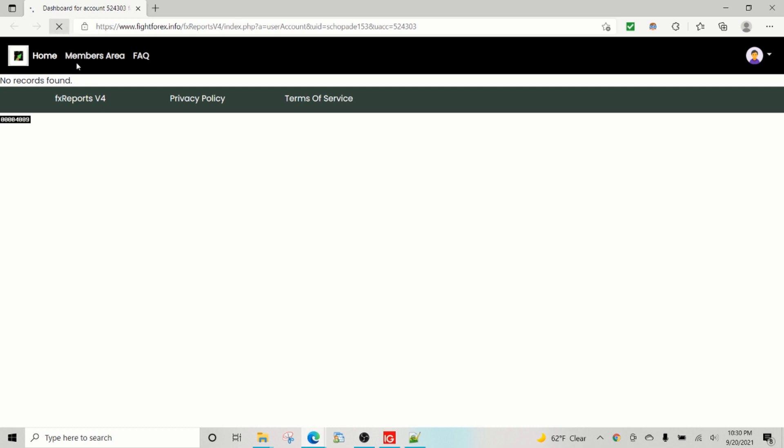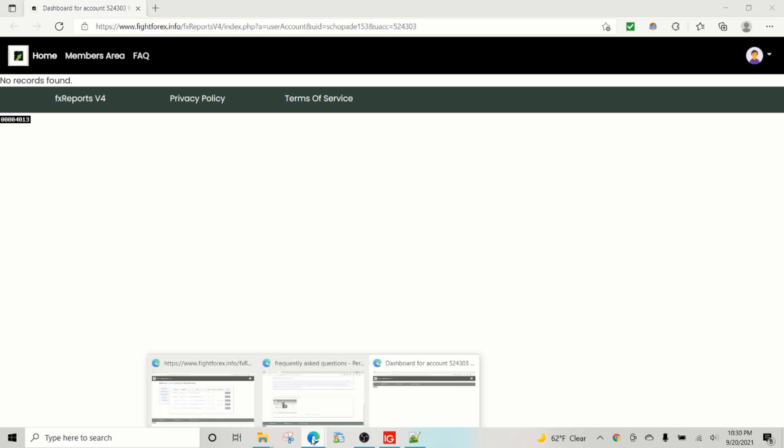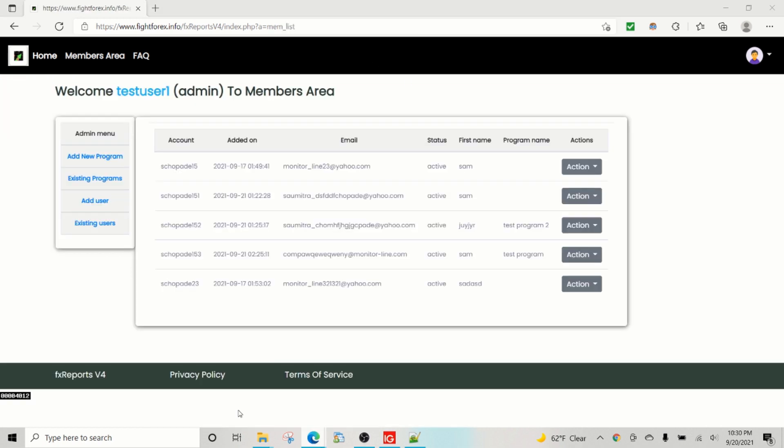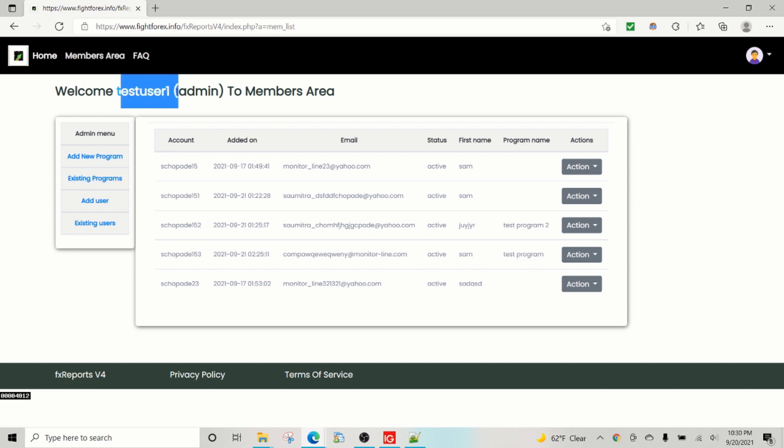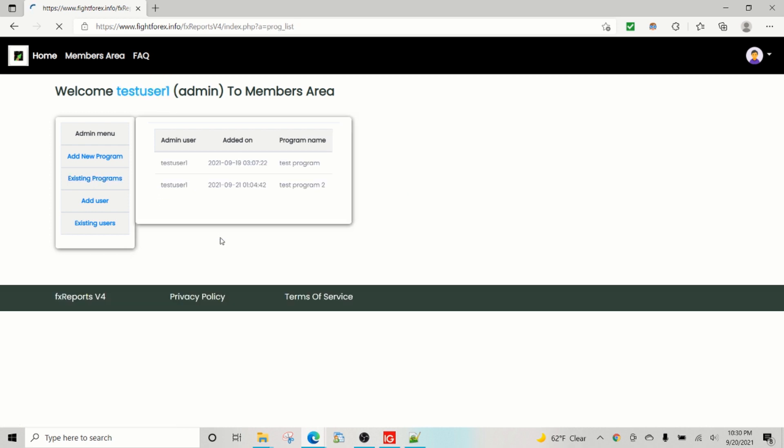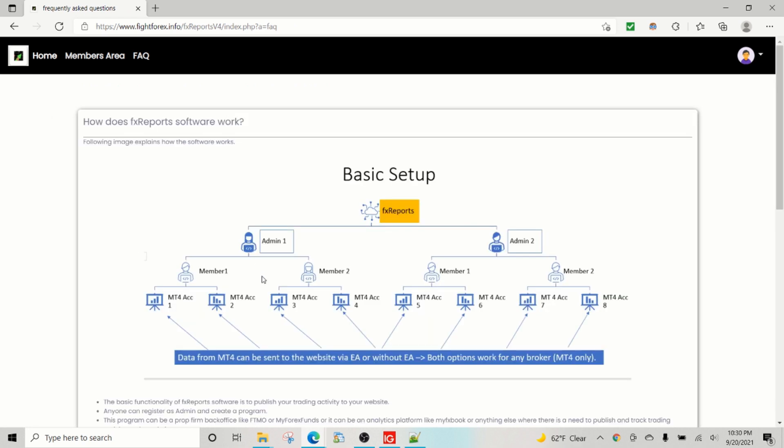And what happens is it essentially shows up on the account for the user where the user is added under a specific program. As we can see, this particular user is added under test program, and this admin, test user one,